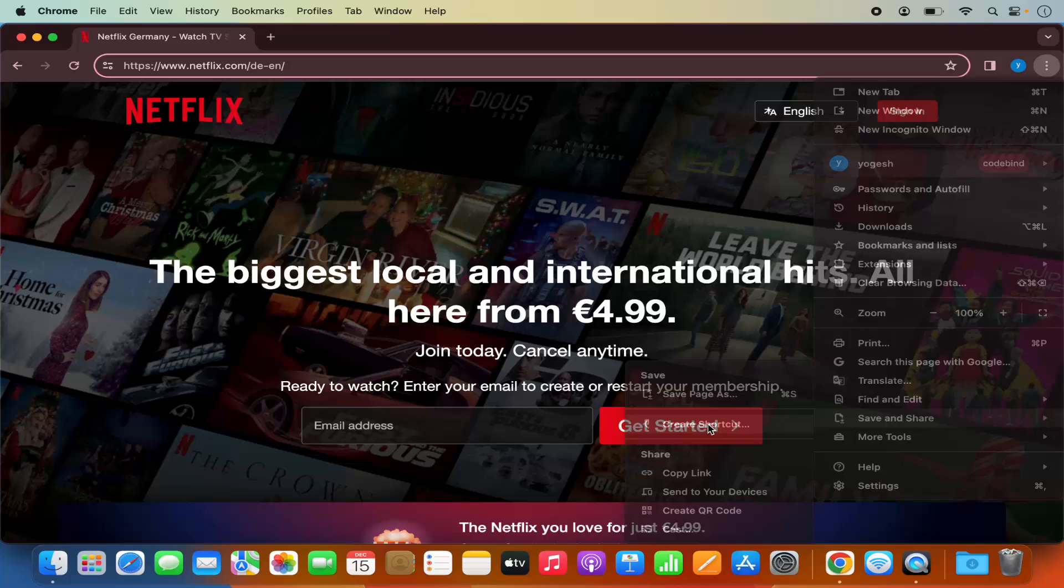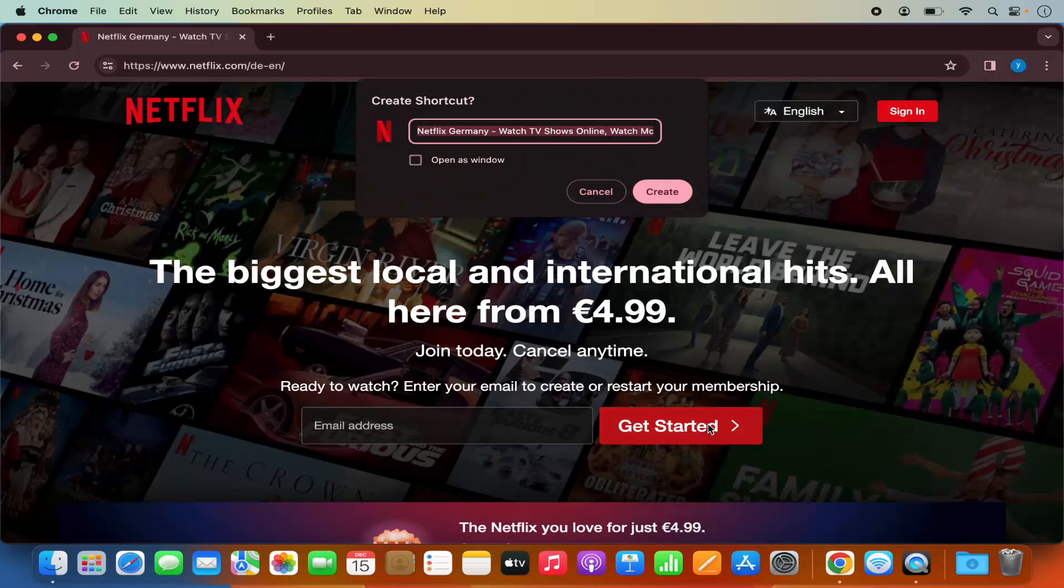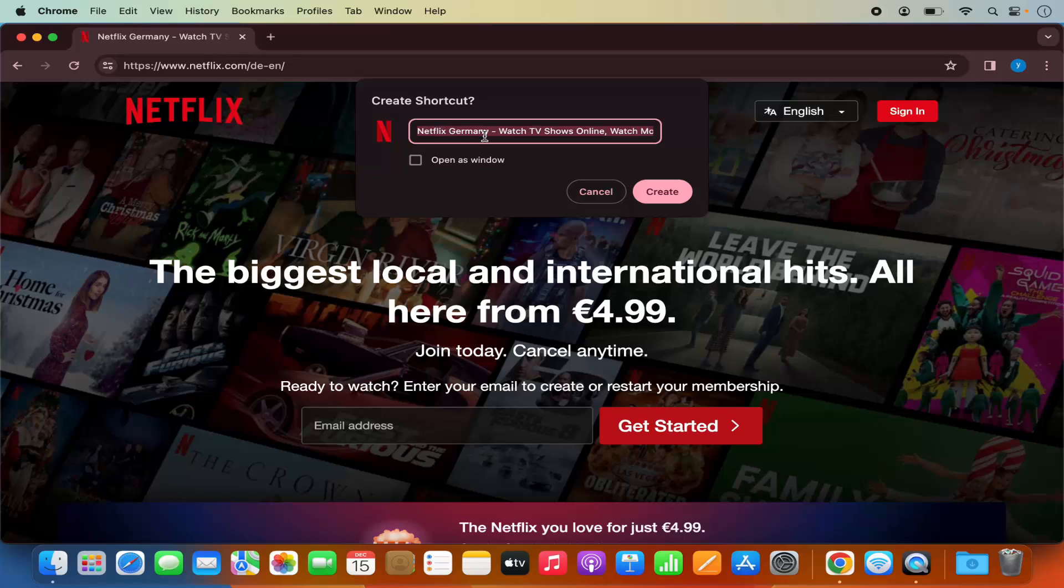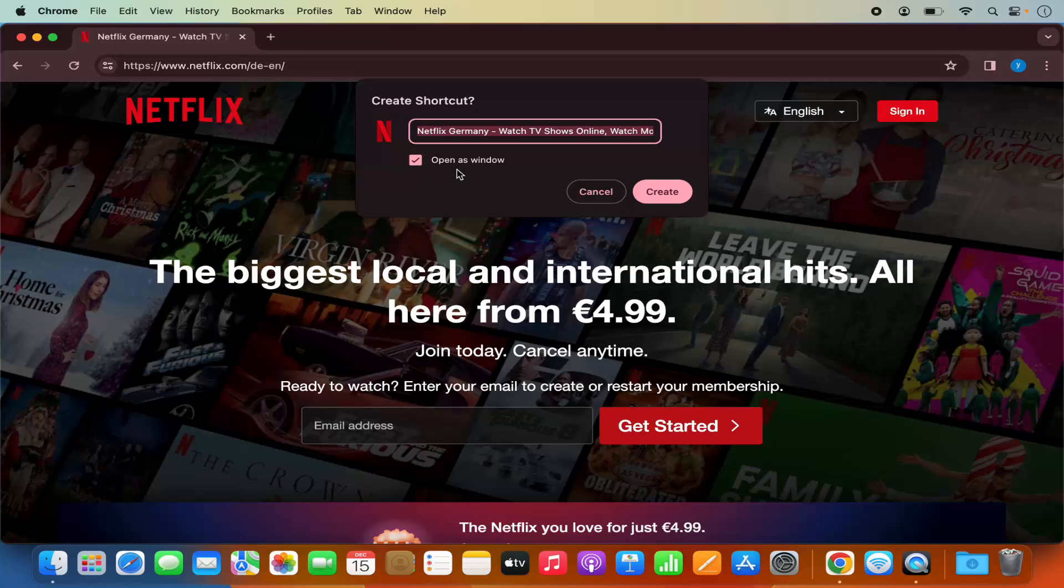I'm going to click on create shortcut and you can give any title to the shortcut. I'm going to leave it as default, which is Netflix Germany in my case. You can change this name also. Check this checkbox which says open as window and then click on create.